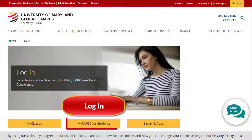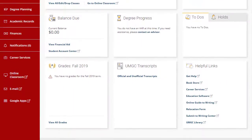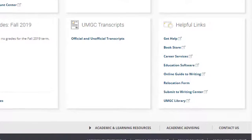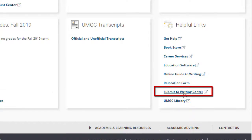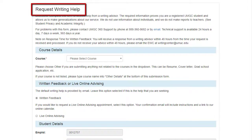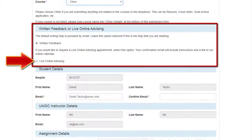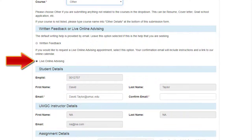Log in to MyUMGC if you haven't already. Scroll down and look in the bottom right corner under the Help links. Click on Submit a Paper. Now you simply fill out the Request Writing Help form. The next section is where you choose Live Online Advising. Make sure that radio button is selected.